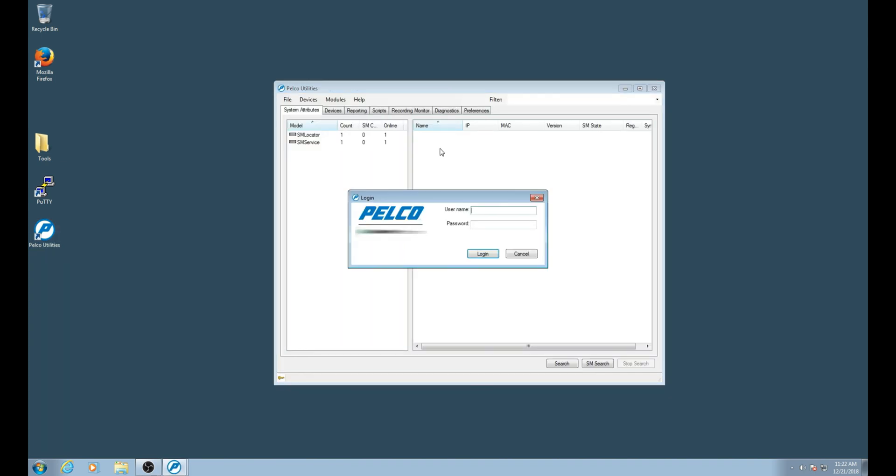Once at the login prompt for Pelco utilities, please log in with the admin credentials. The default user is admin with the default password of admin. If this has been changed, please log in with the site's admin credentials.